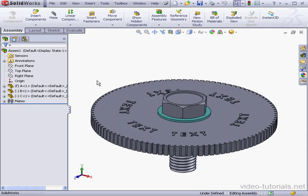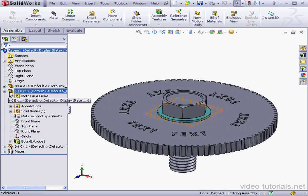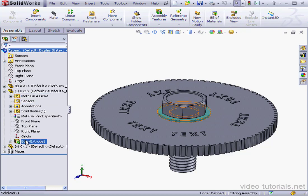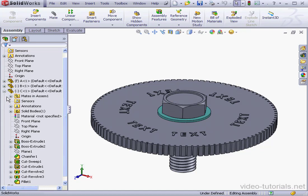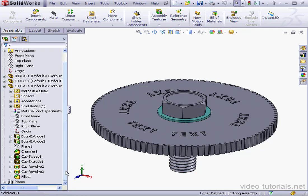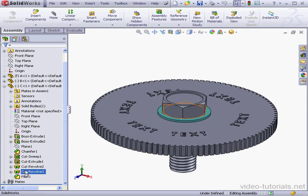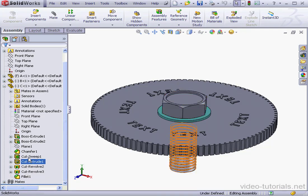We've got two more components here. Component B is the washer. It contains a simple Boss Extrude. Next we've got Component C, that's our bolt. The bolt contains a number of cosmetic features. For example, the thread, and we're going to suppress this in the simplified configuration.